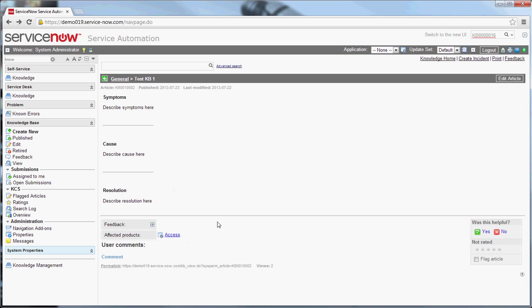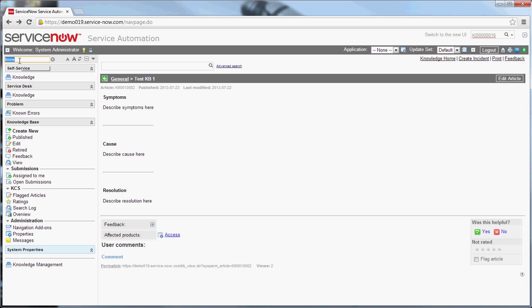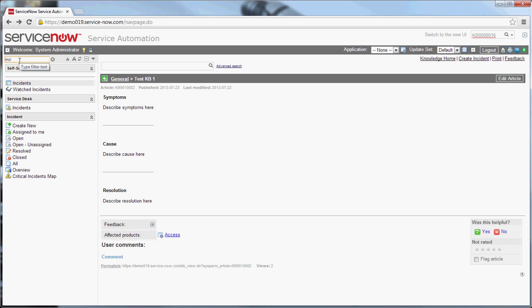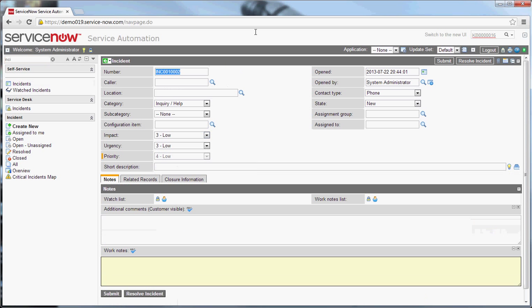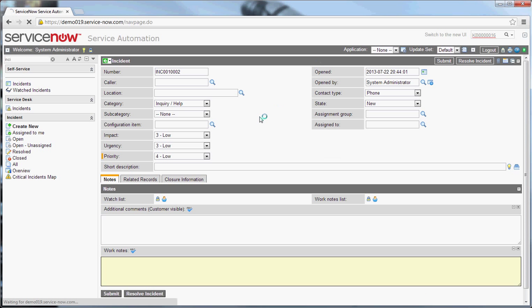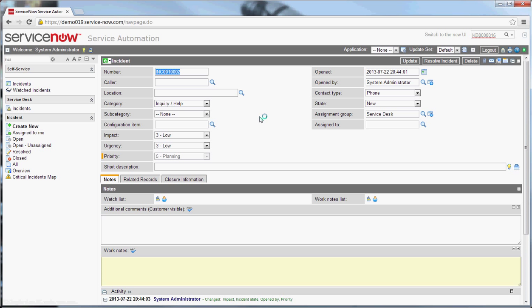That's a useful feature. Another thing I want to show you is when you are using a KB article, you can reference that in a ticket. It begins to bring that information in to the KB article so you know that it's being used or who's using it. For instance, let's go into incident. And let me create a new incident.